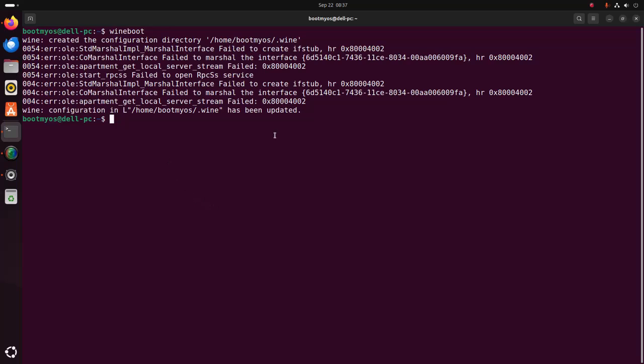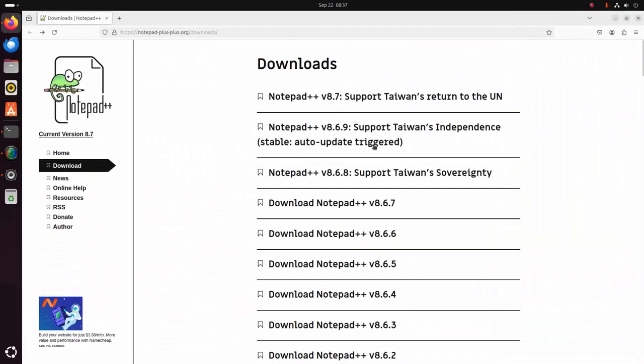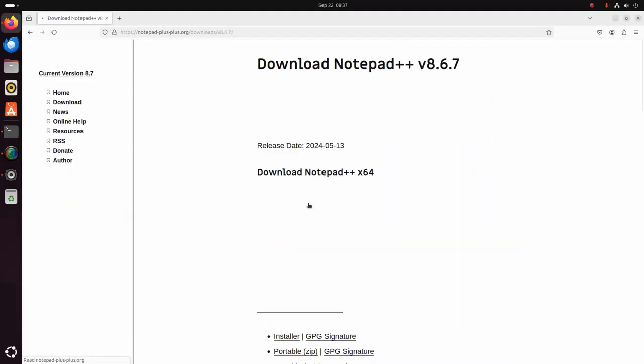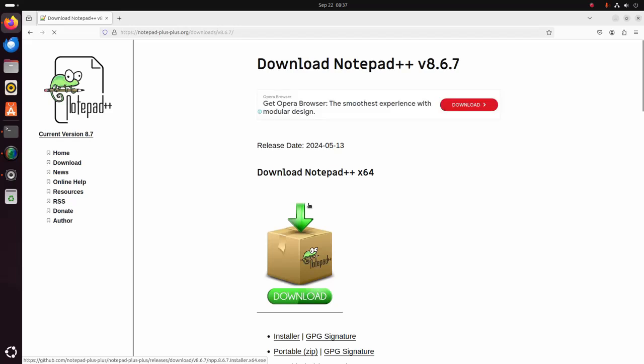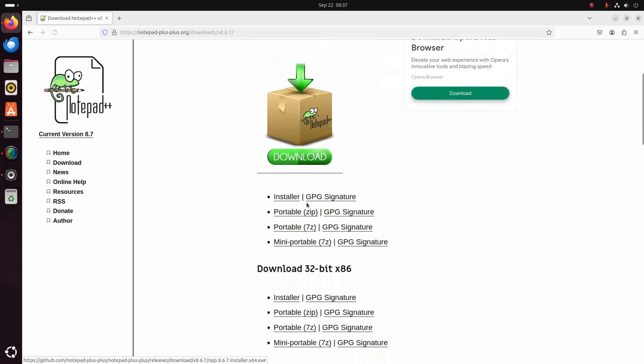Now I am going to download a Windows application software. I am going to download Notepad++. This is a Windows application.